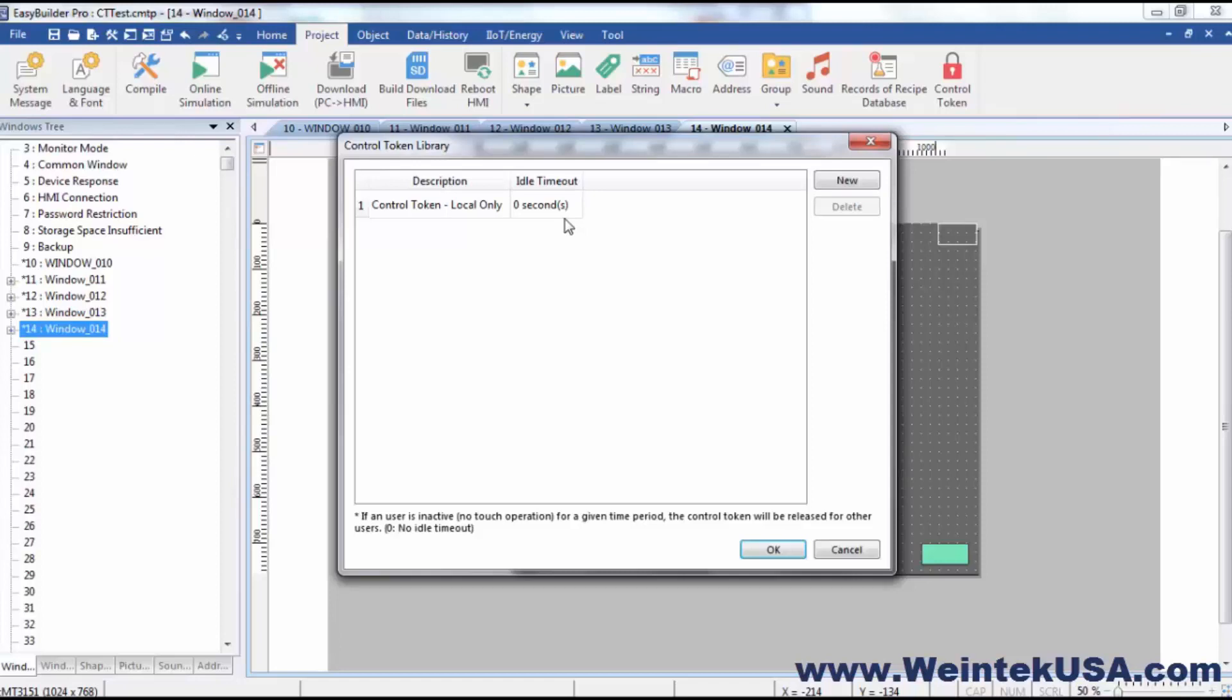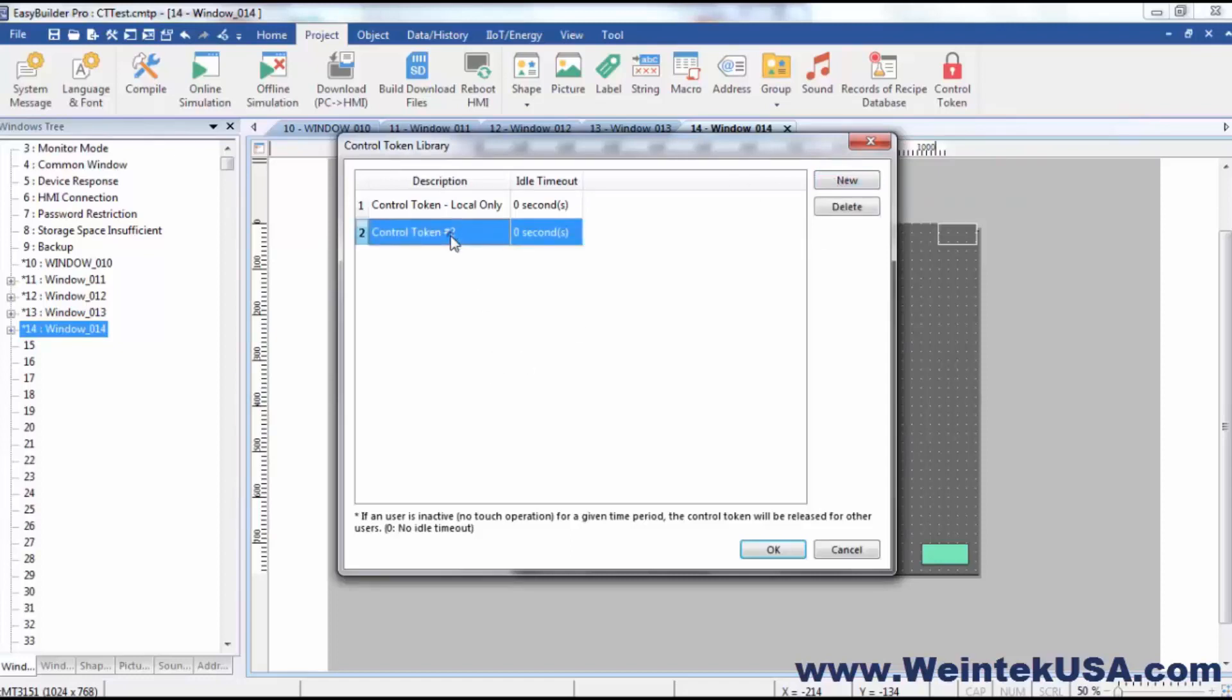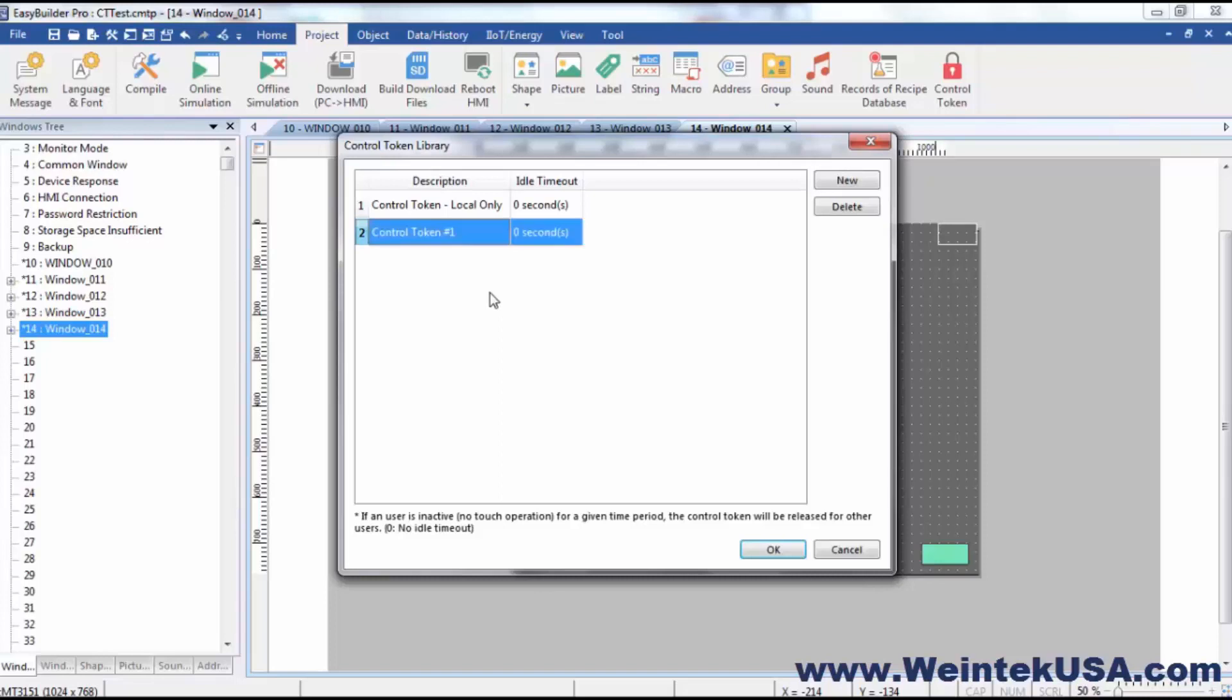Now for any other user control tokens, all we have to do is add them. And there is nothing really special that needs to be done. We can give it its own name if you want. Maybe I'll just change this to control token 1. And that can be accessed by any user, either a local or a CMT viewer user.